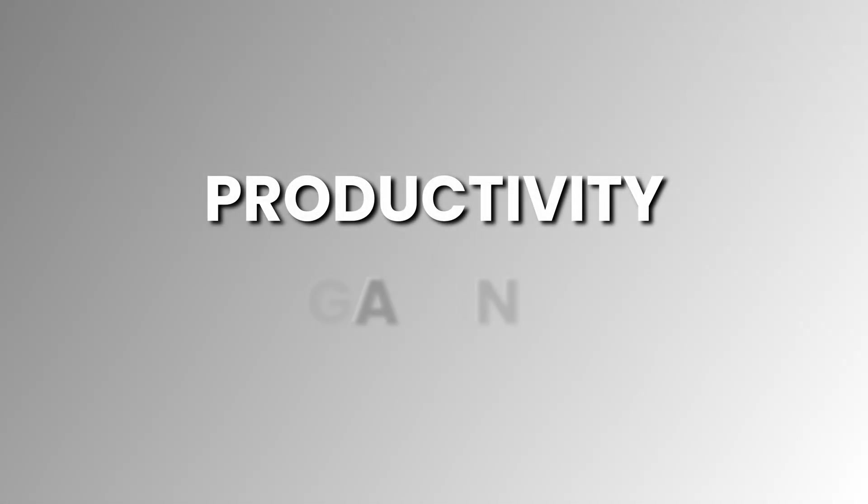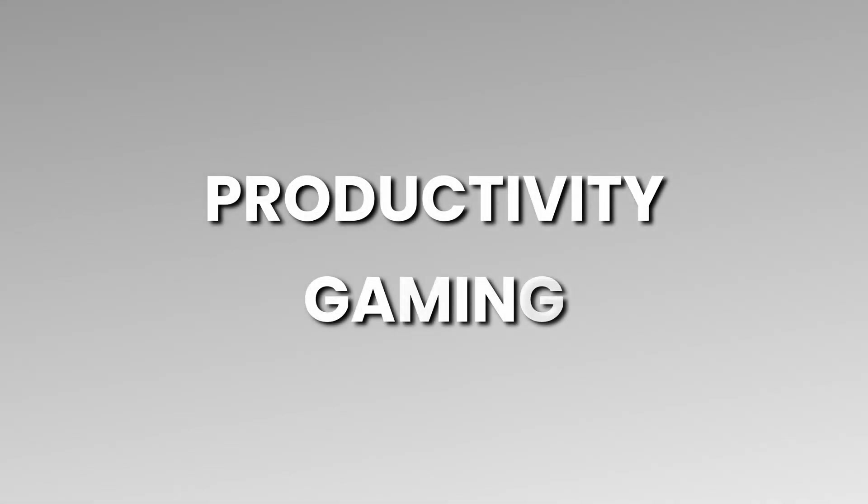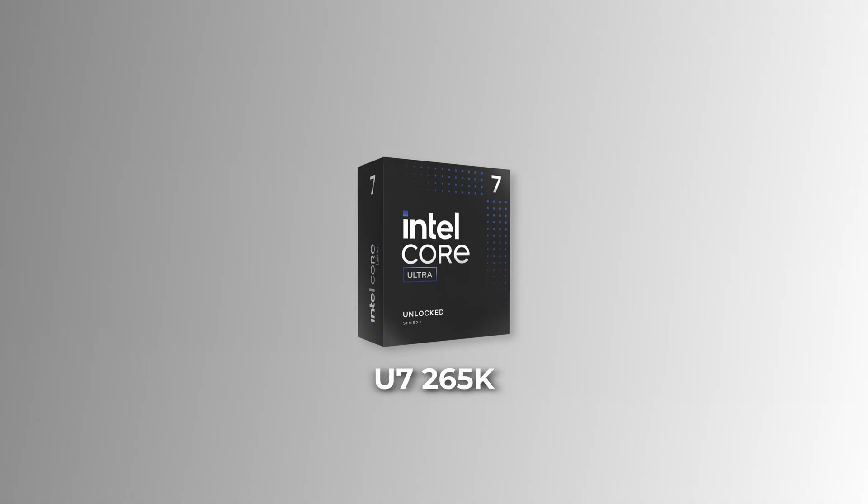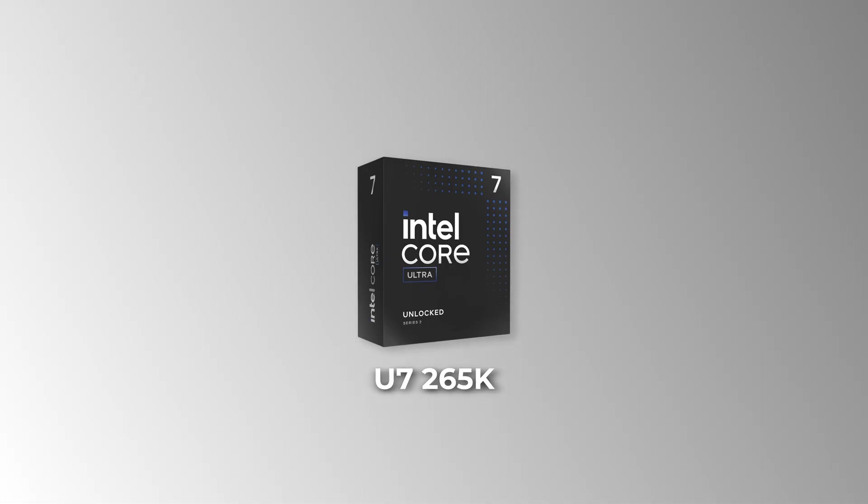How about a CPU that can handle both productivity and gaming without breaking the bank? At the $300 price range, the Intel Core Ultra 7 265K is an excellent option, especially for content creation.